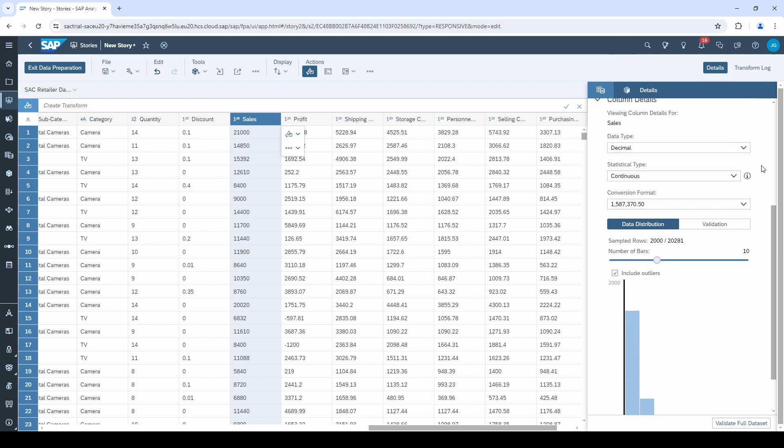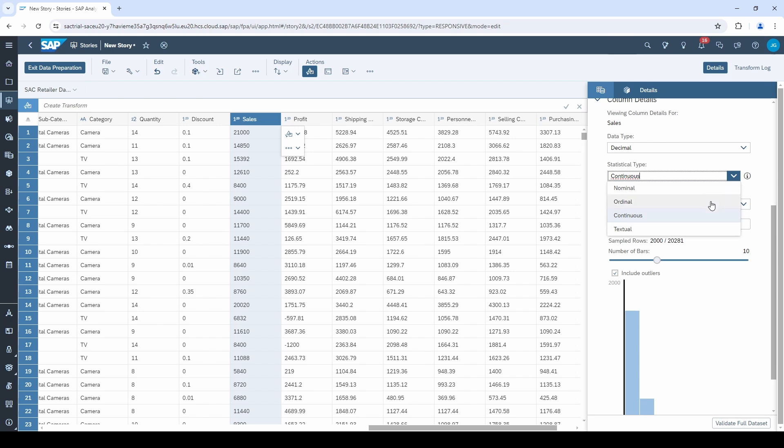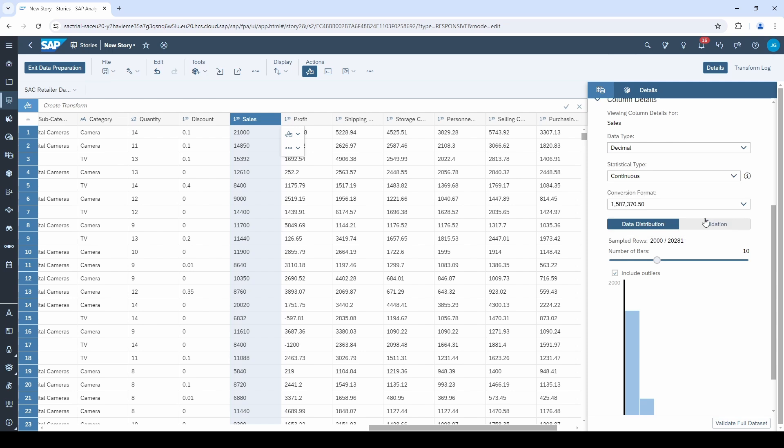And the fourth relevant option is the statistical type. There are four different types. Nominal is for unordered values, for example, our city column. Then there is the ordinal type, which is for sortable values. The next type is continuous, which is for numerical, sortable, and continuous values. And the last statistical type is textual. And you should use this one if you have, for example, user comments in your dataset.